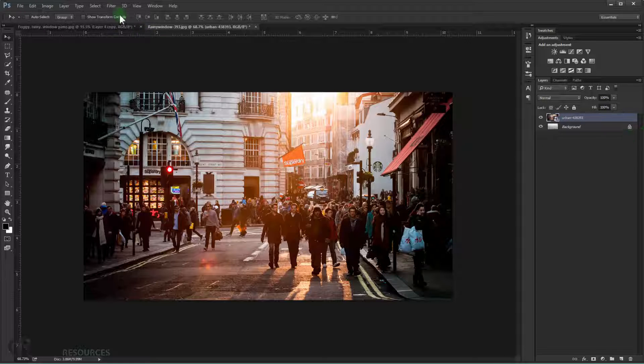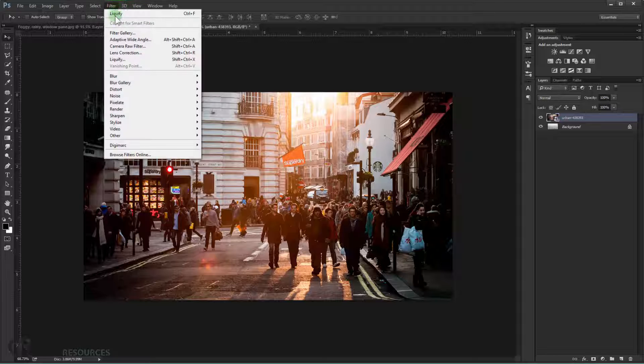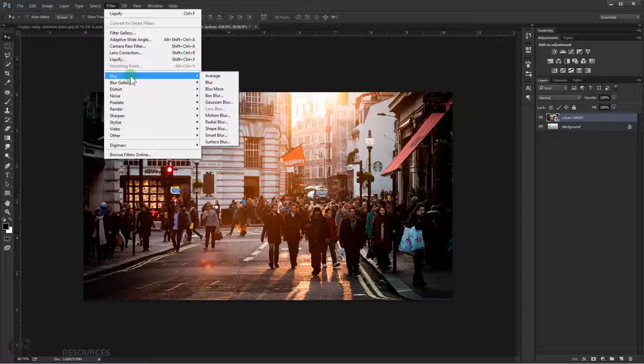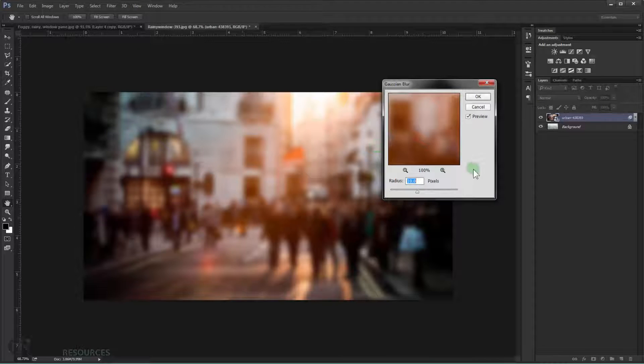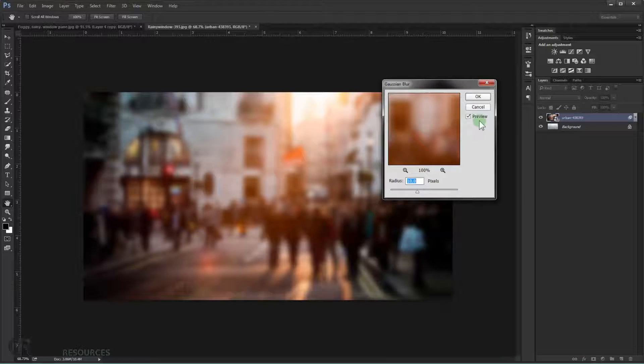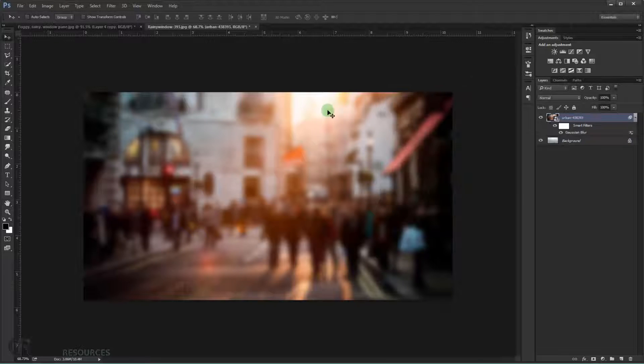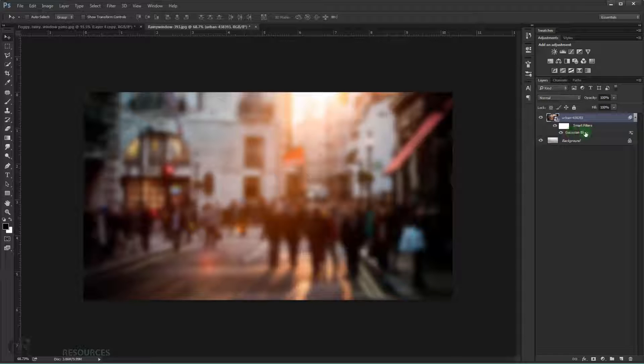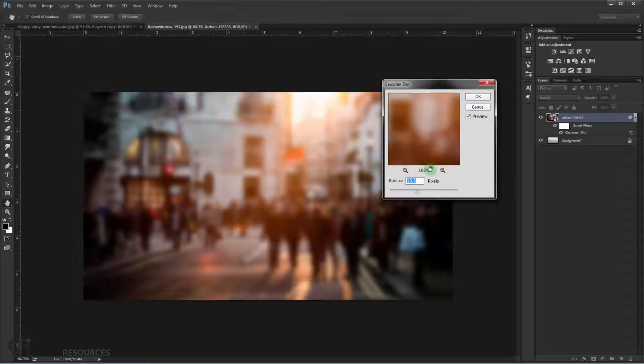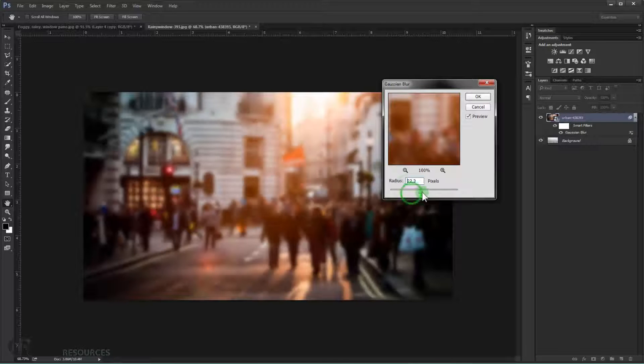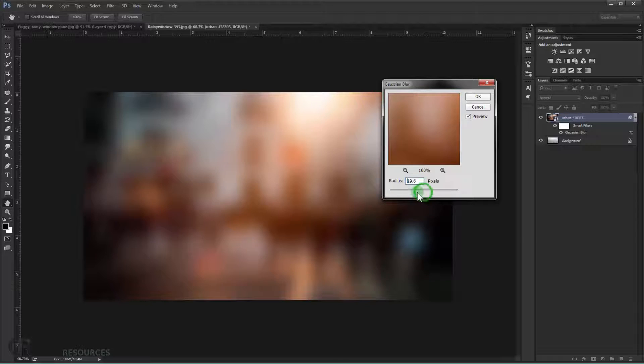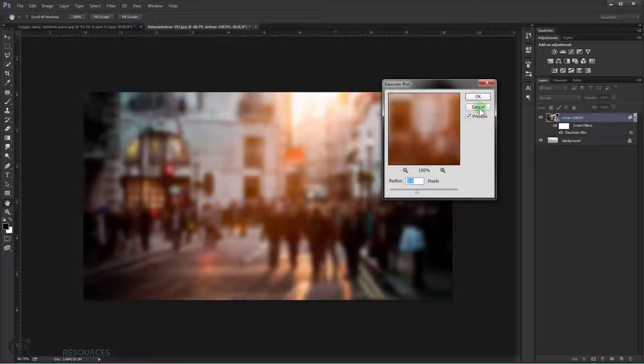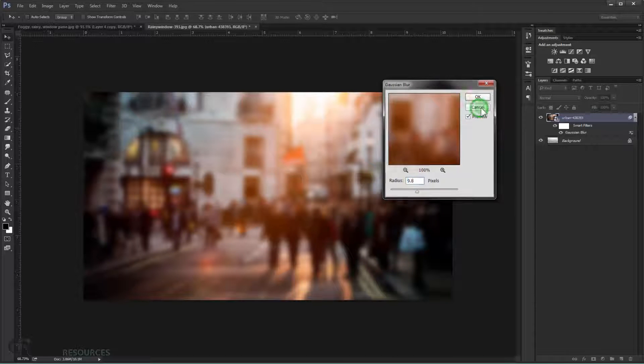Alright, now I will go to filter and choose blur because we need to blur it a little bit so it looks like it's behind the window. So we just go and choose Gaussian blur. And I will choose 10 radius and press OK. And as you can see, because it's a smart object you can always go back to a smart filter and choose the Gaussian blur in here that you just applied. And you can just double click on it and you can adjust the blur of your image. It's really cool to know that you have that option.